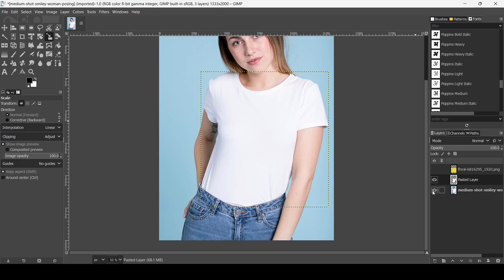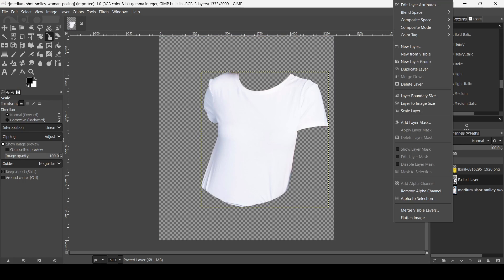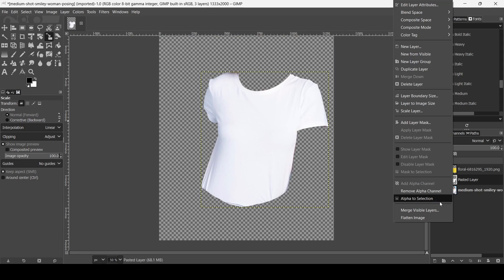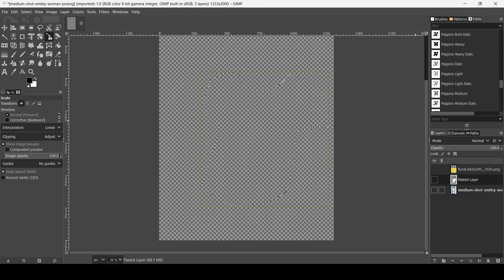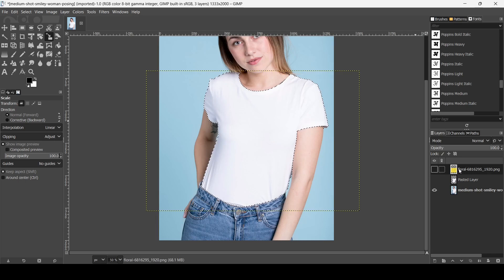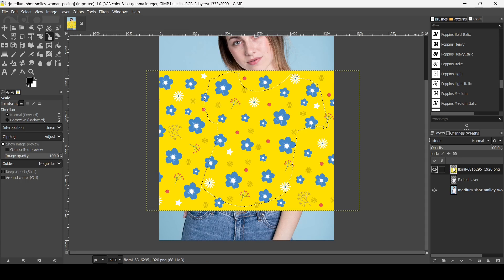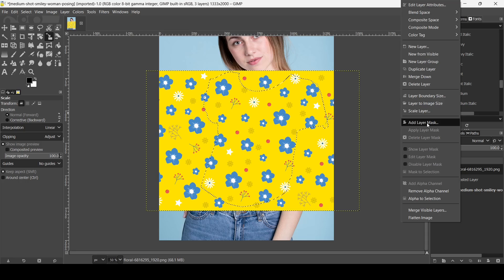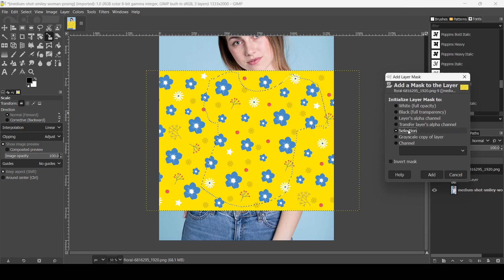Now I'm going to hide the shirt layer, then right-click it and choose Alpha to Selection to create a selection from the shirt shape. I'll hide it and show the pattern layer, then right-click and choose Layer Mask, checking the selection option, and then click Add.